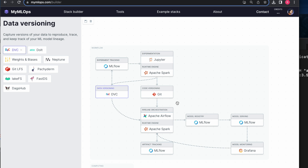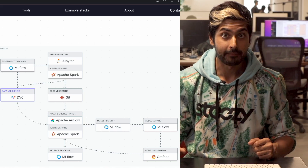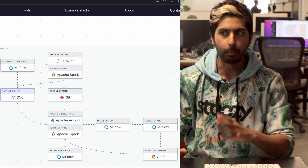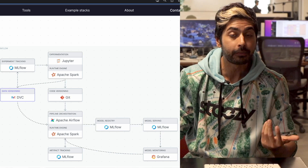This website mymlopps.com — bookmark it — has a really cool tool that lets you see what a machine learning pipeline should look like and what tools you should use for all these tasks, whether it's experiment tracking, data versioning, or pipeline orchestration, along with the pros and cons behind all these tools. In the stack I've built, all the tools are open source: Apache Airflow, Jupyter Notebook, and MLflow.